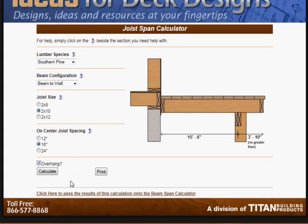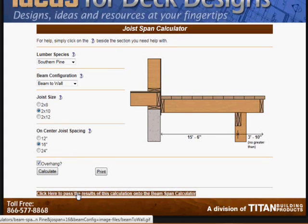So what we're going to do now is on the bottom here, it says click here to pass the results of this calculation onto the beam span calculator. We do that.